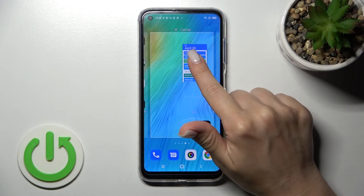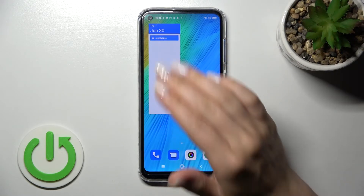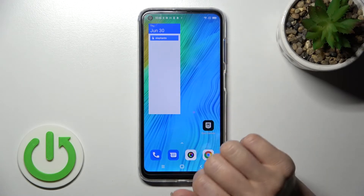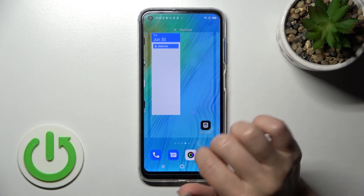So let's just hold it and drag it, for example here, to add it to your home screen.